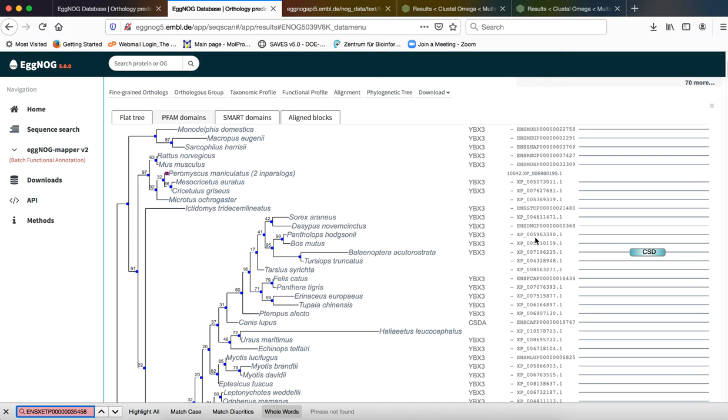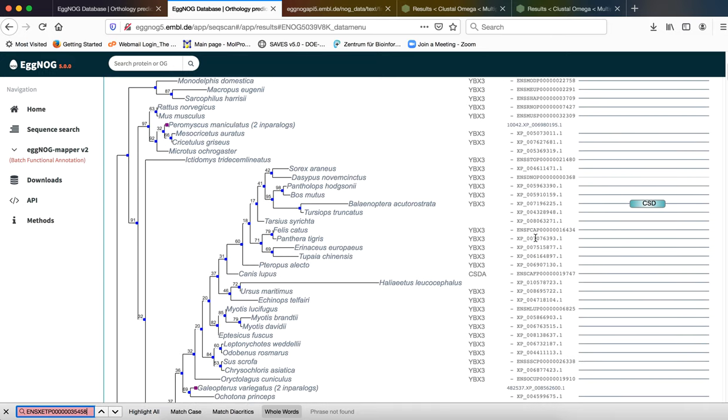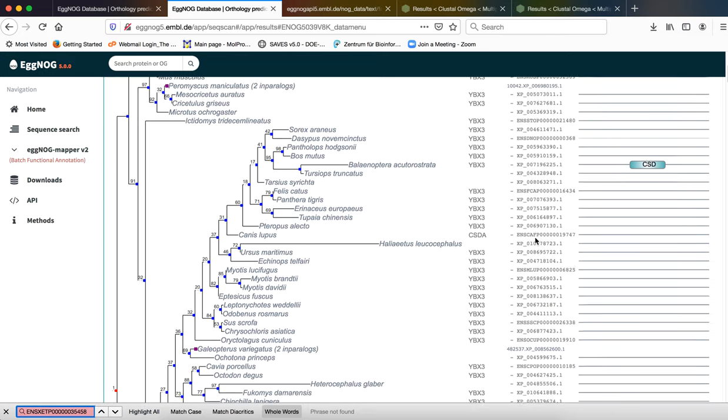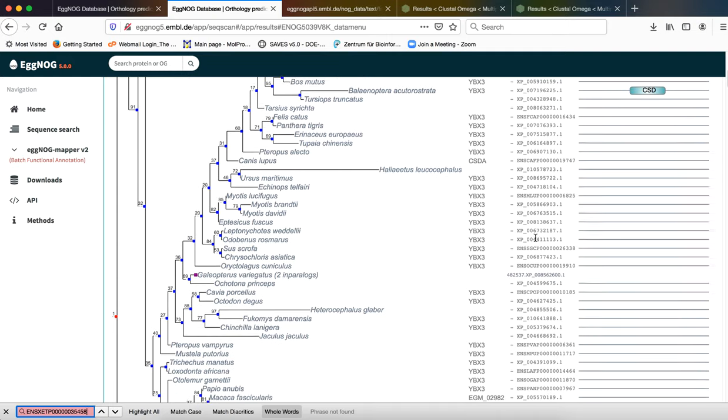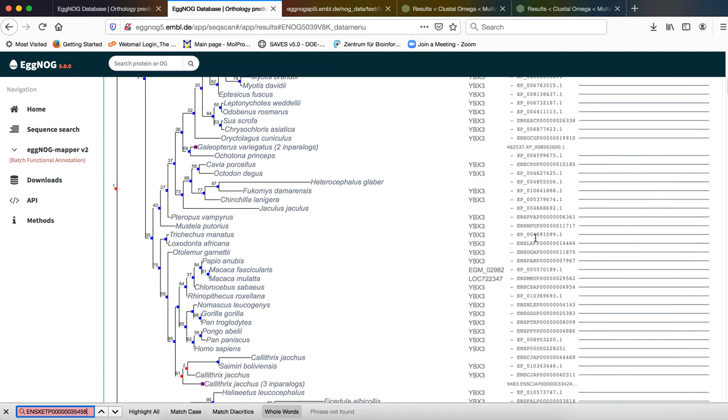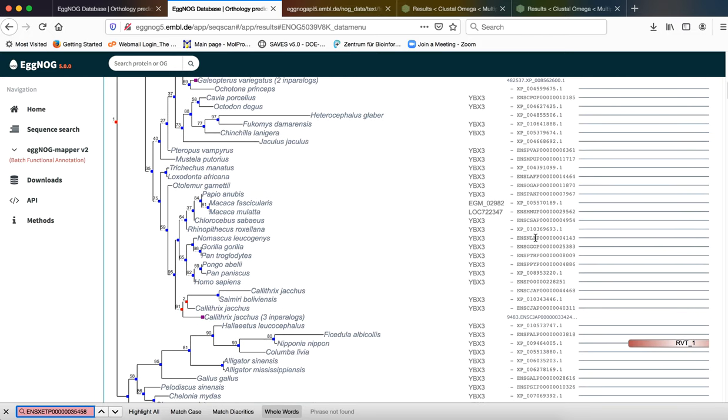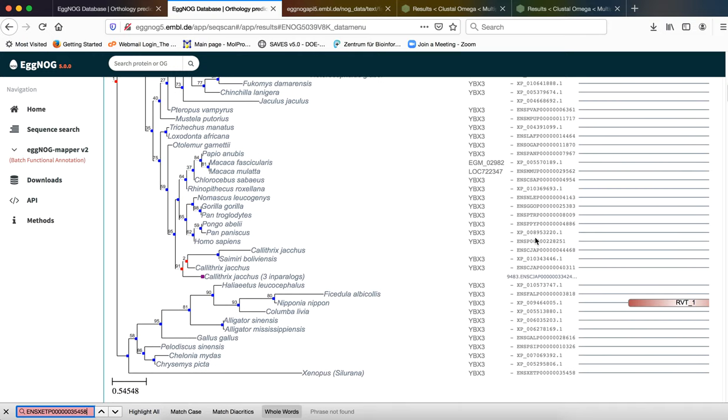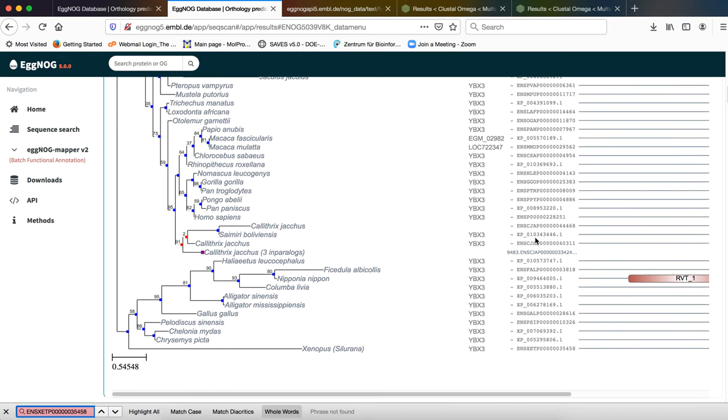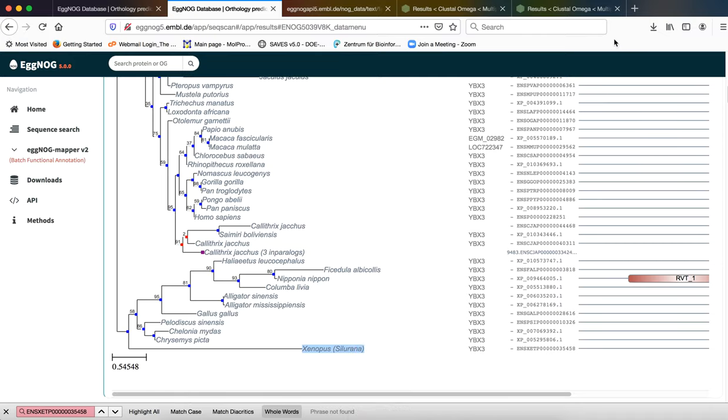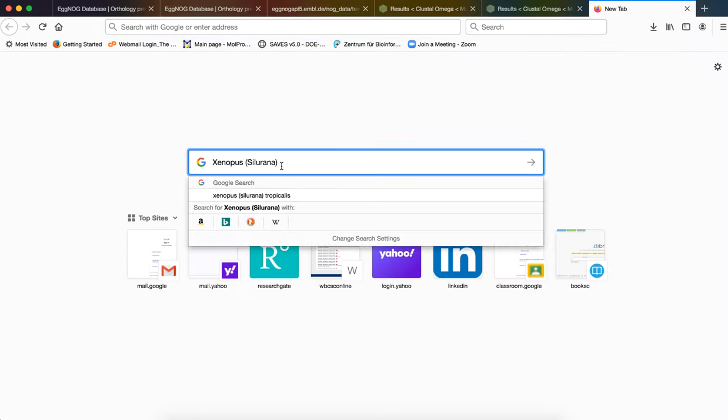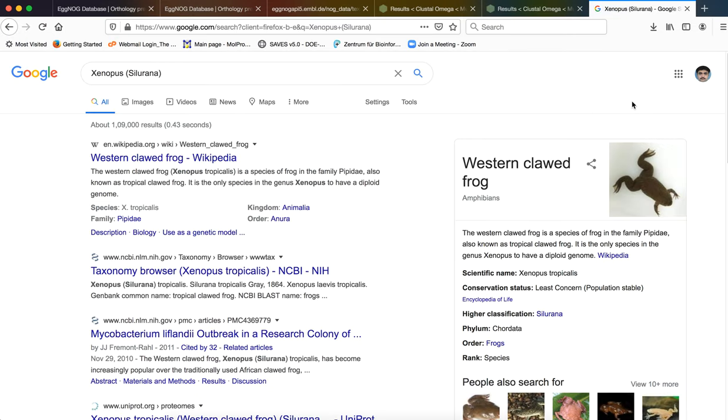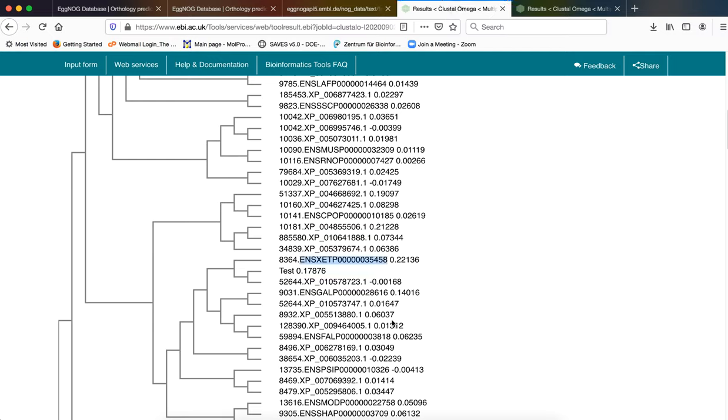Let us now check what that particular sequence belongs to. So this is Xenopus as you can see, this is Xenopus. Obviously we all know that it is a western clawed frog. So as you can understand these are the two most nearest orthologues to our test sequence.